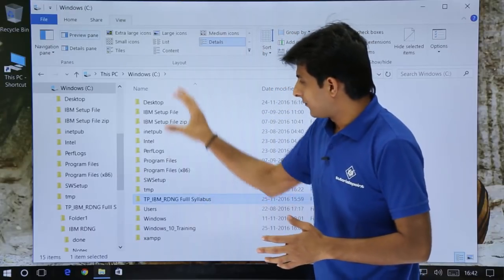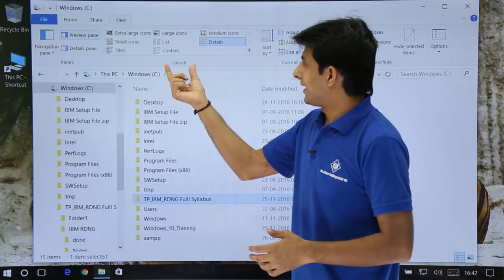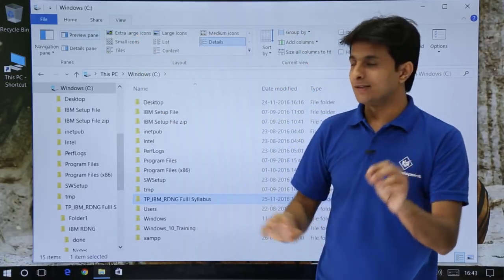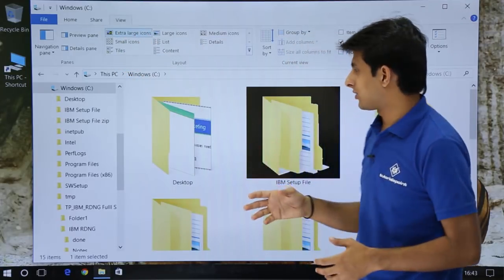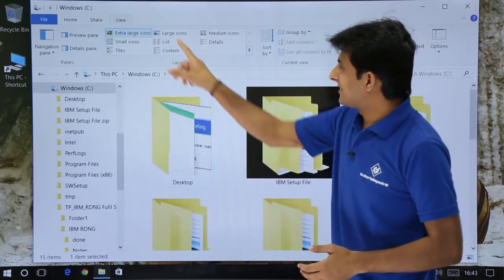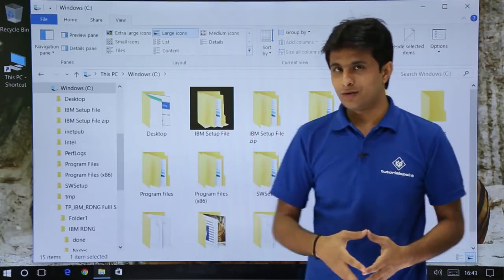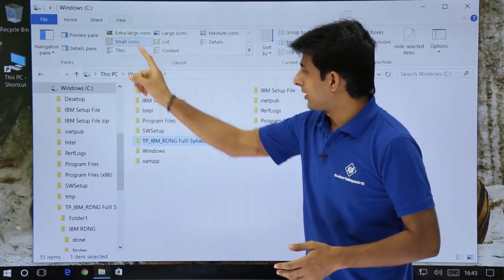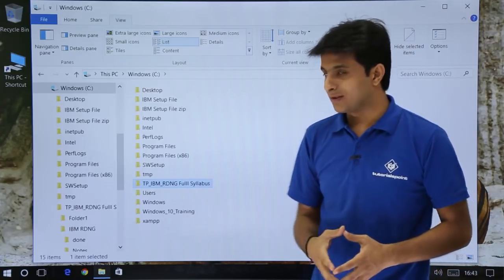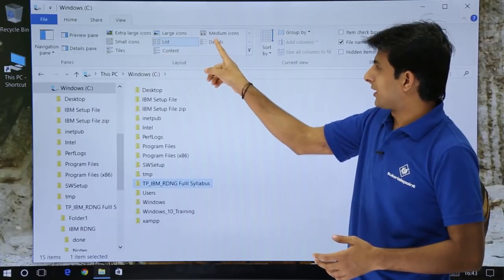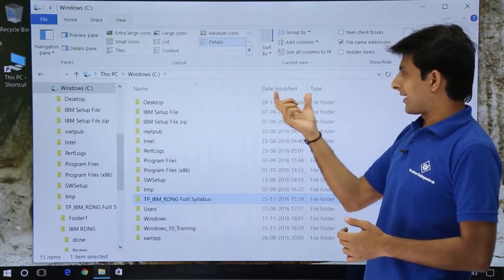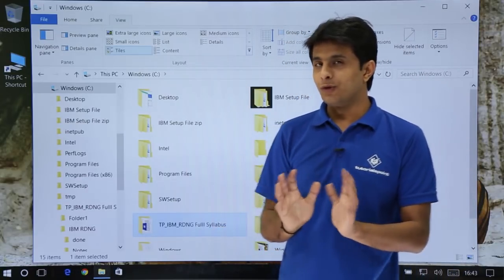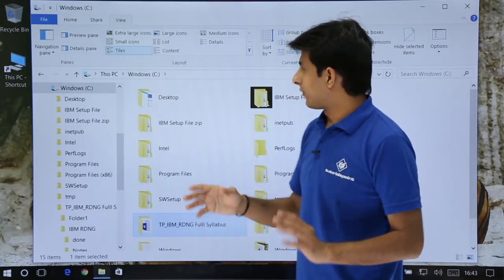Now if you see the set of folders, they are organized in a proper manner. This is the layout section — what type of layout do you want? Extra Large Icons, Large Icons, Medium Icons, Small Icons, List, Details, or Tiles. For example, Extra Large Icons makes the icons very large, Large Icons shows large icons. The main content has not changed, only the presentation has changed. I'll use Details view, which shows the list along with date modified and the type of folder.